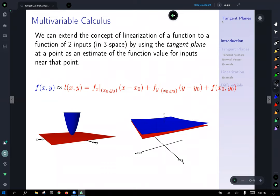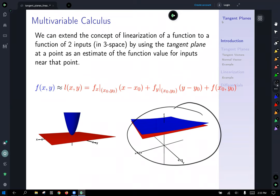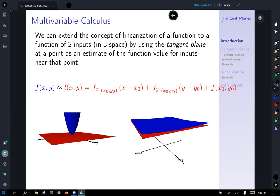When we extend the concept to three-space, we have a function with an input of two points. Instead of estimating with a line tangent to a curve, we use a plane tangent to the surface. Off to the left you see the plane tangent to the vertex of a paraboloid, and zoomed in on the right, the plane gives a reasonable estimate of the function output — still some error, but small. Notice how far we're zoomed in on the x and y axes: 0.25 compared to 4 on the left image. The equation looks similar to single variable, but uses partial derivatives in the x and y directions.